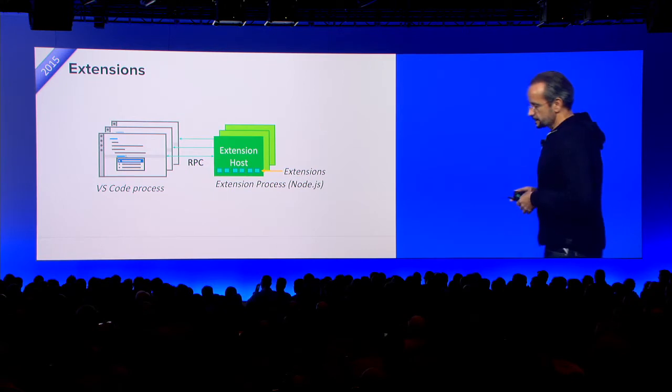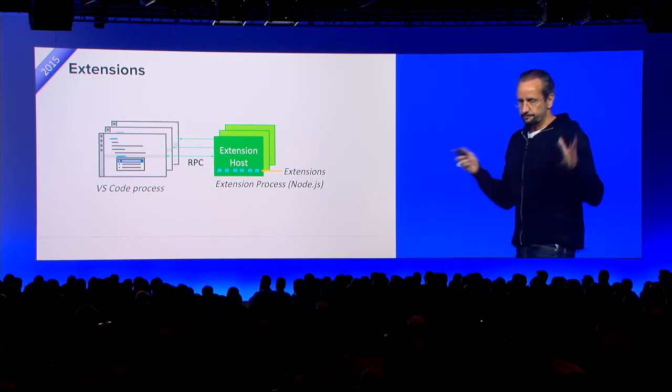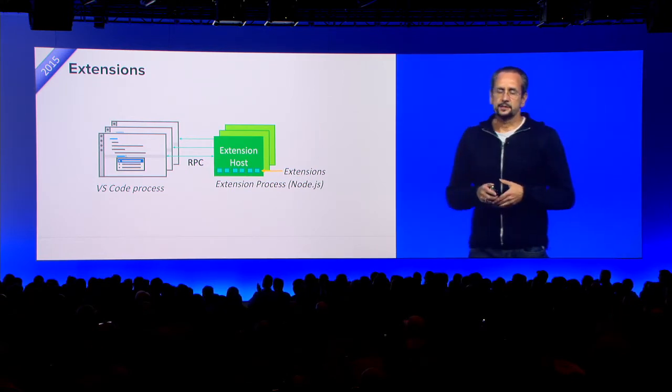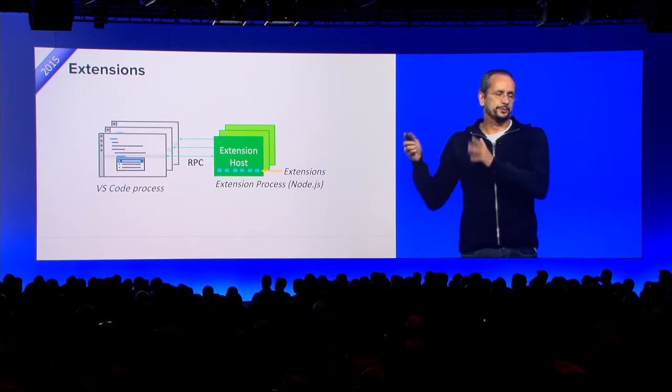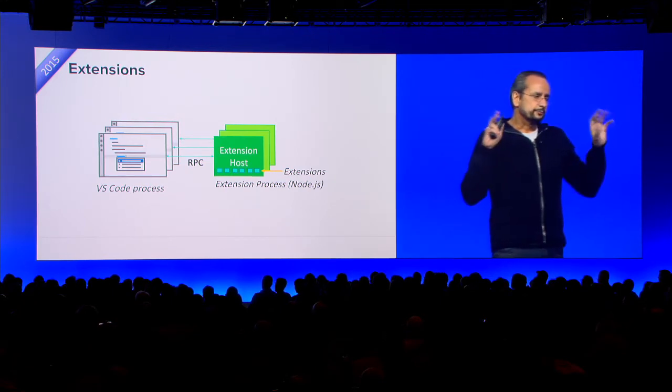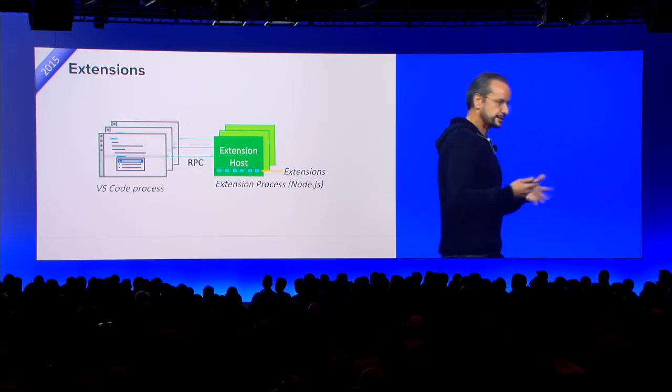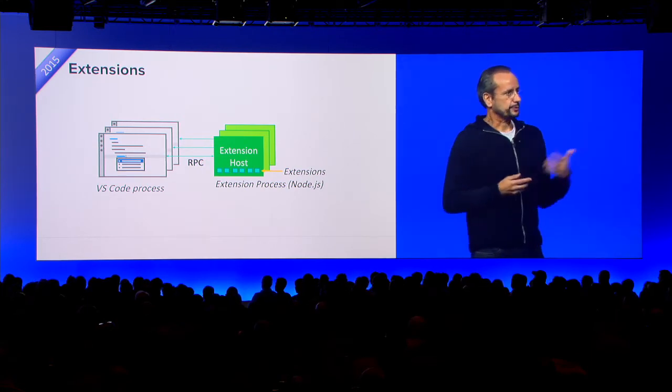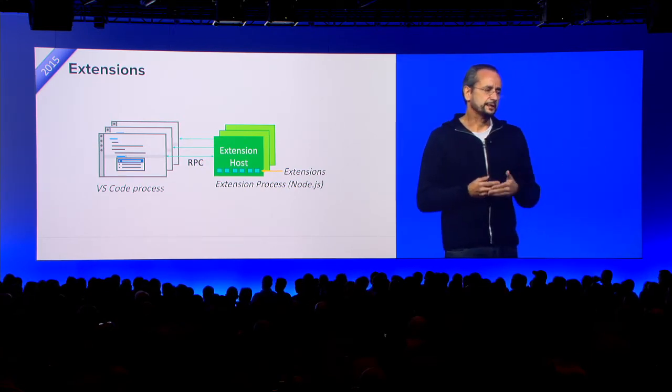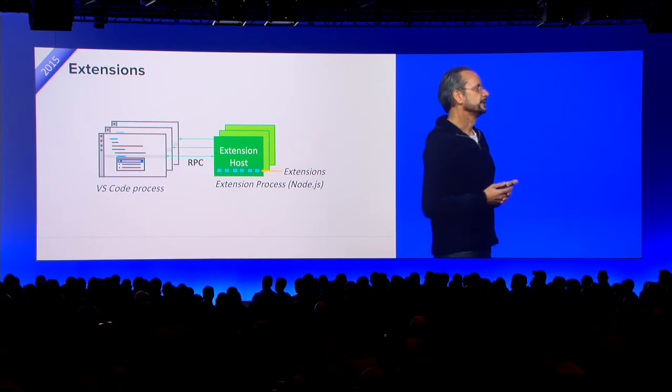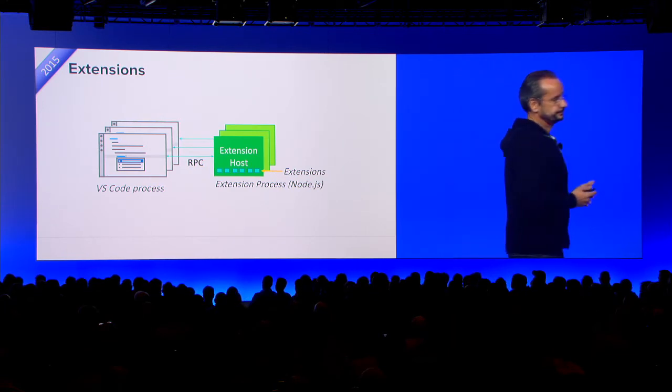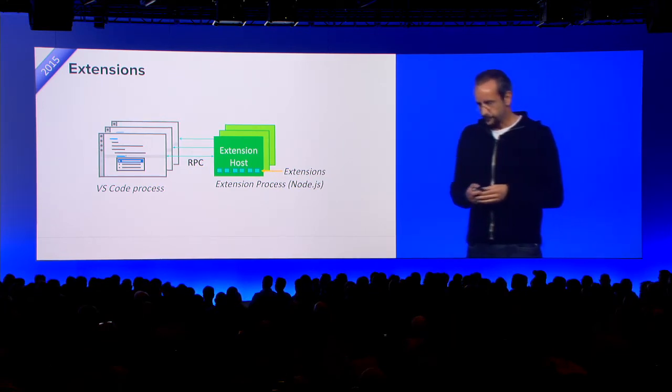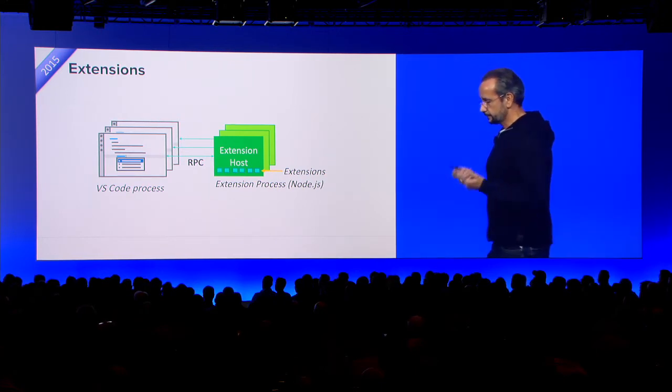So we want to avoid that. So our trick there was we said, okay, we run the extensions not in the same process, but in a separate process. If you think about it, we host extensions in isolation in a separate process, which talks RPC to the main core of the IDE, and it's still fast enough. So that was the first important learning, right?